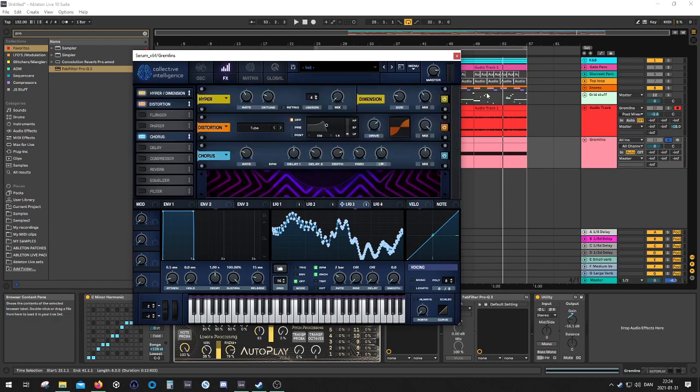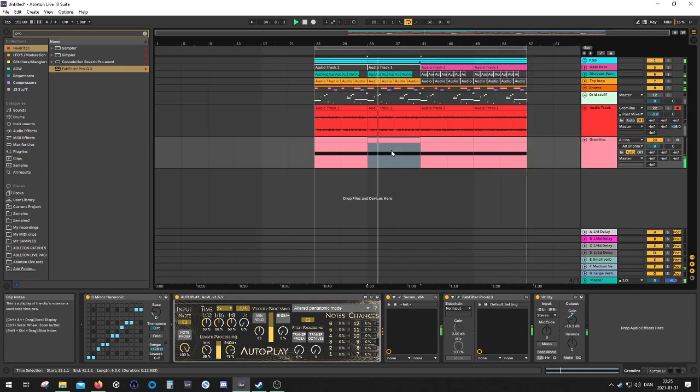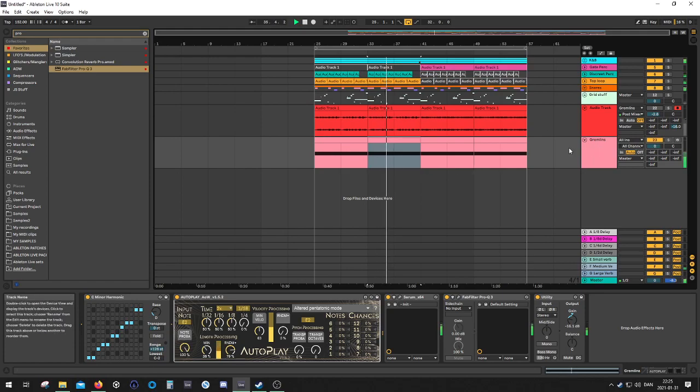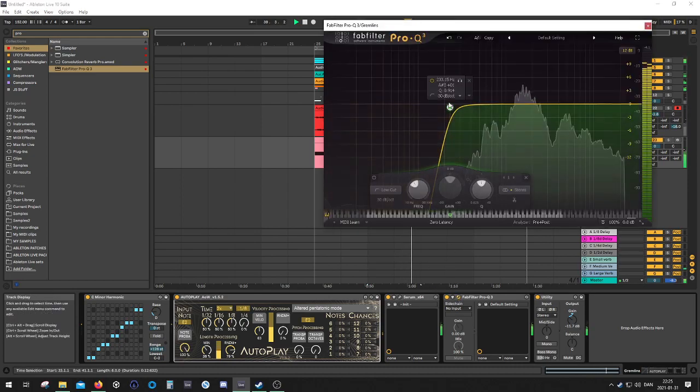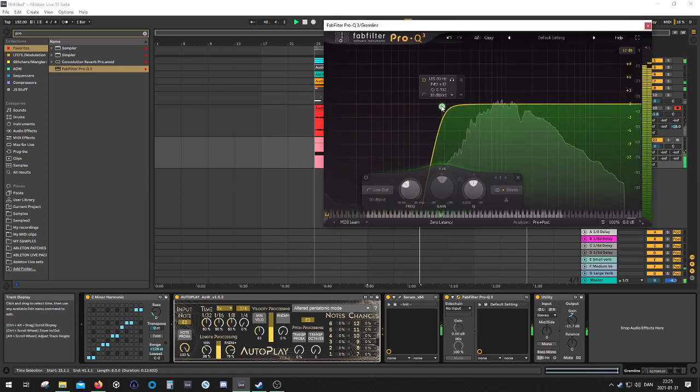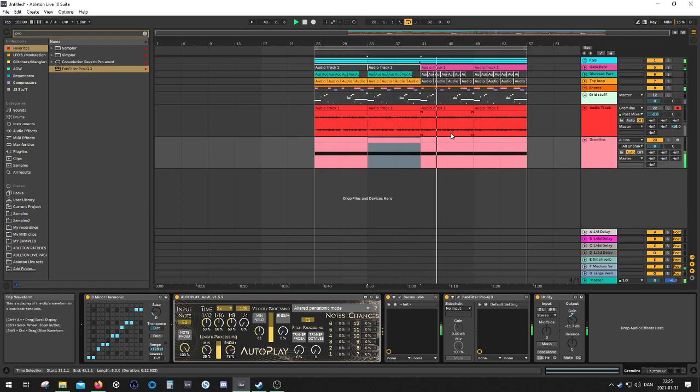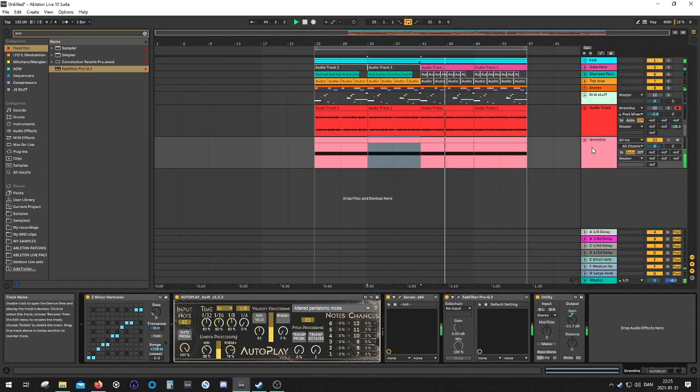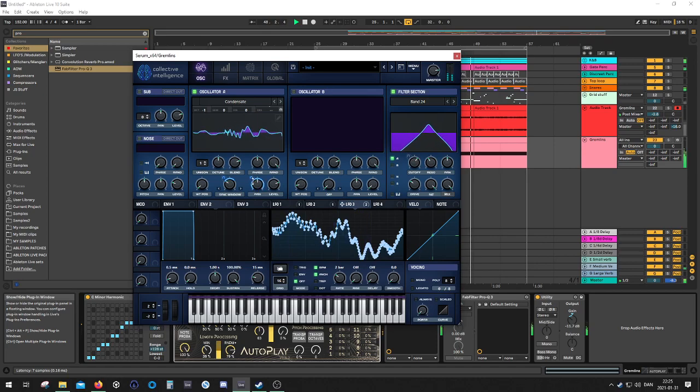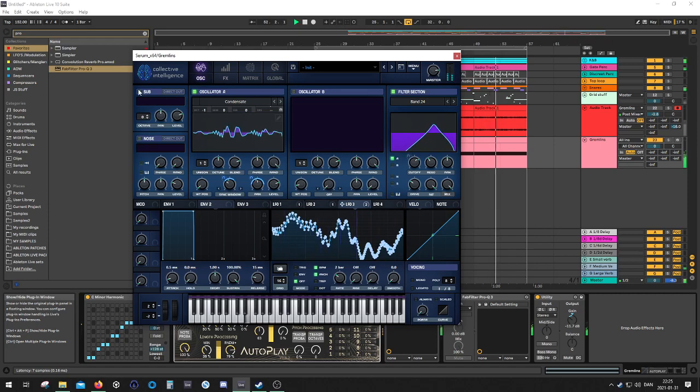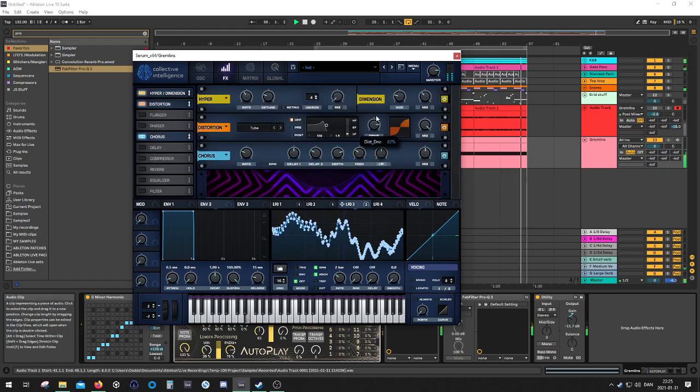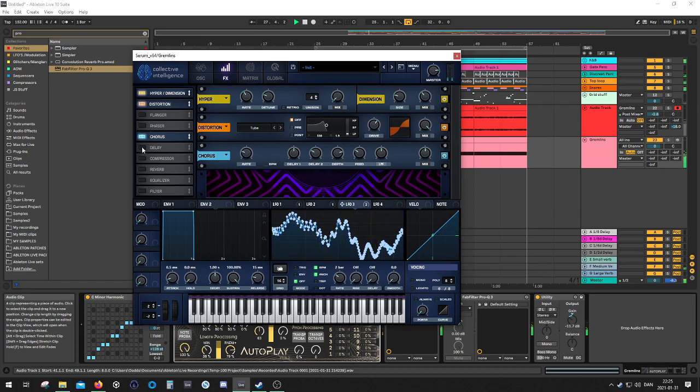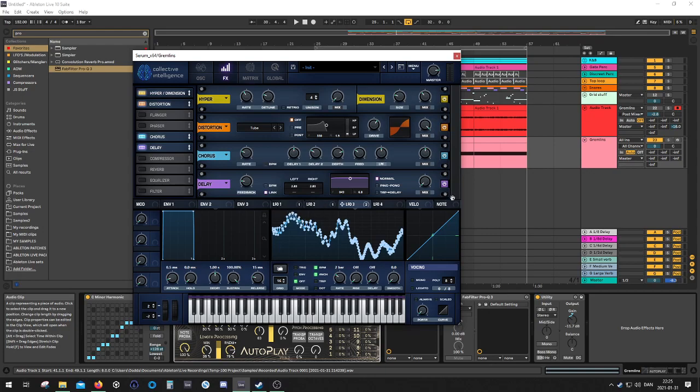Cool and let's see how it sounds in the mix maybe. You can take this shape and map it to the filter. I'm going to try something else and I'm going to try and map this one to the delay timing maybe.